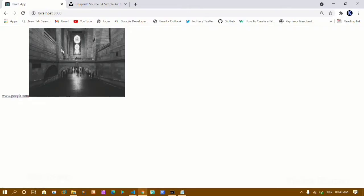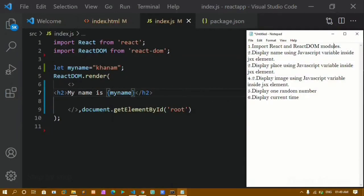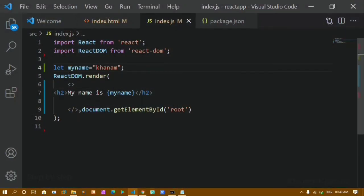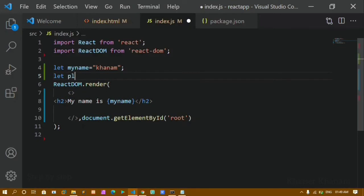I'll refresh — we have seen this in our previous tutorial. I get the output: 'My name is Khanam'. Now the next task is to display a place using a JavaScript variable inside a JSX element. I'll create a new variable called place.